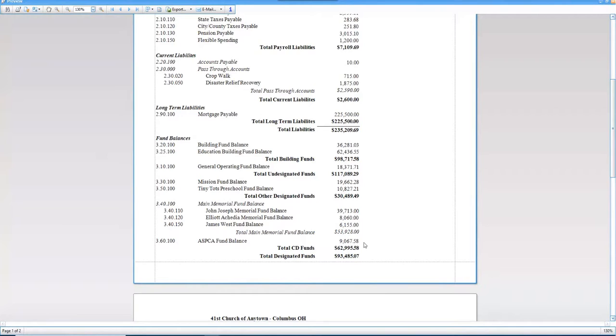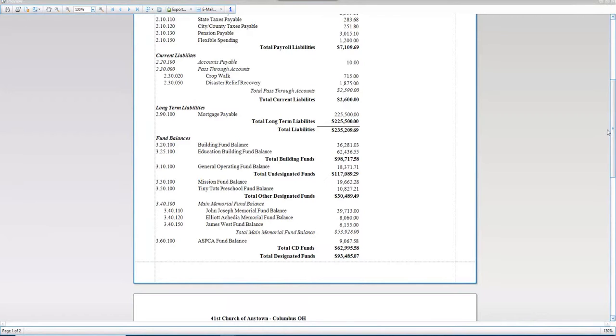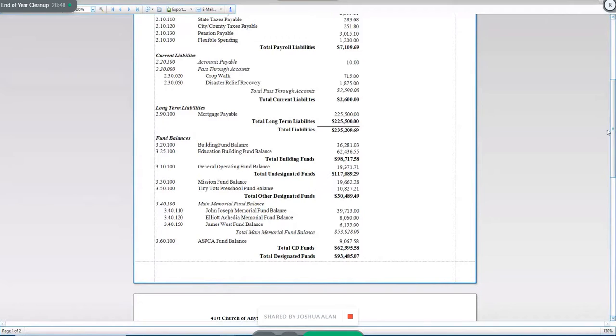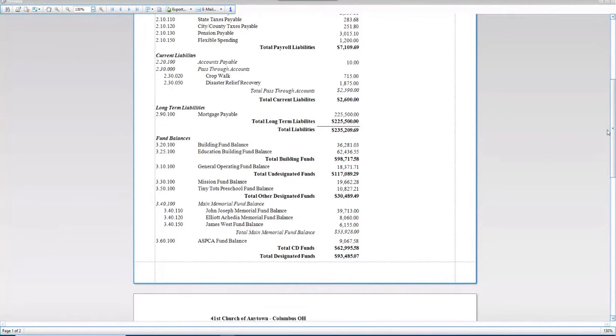This is basically what we're advising that you look at: make sure that these accounts are reporting with the totals that we're expecting or wanting. Now is a really good time to get that stuff cleaned up before we then move into 2023.